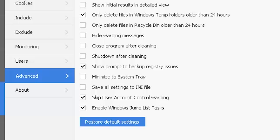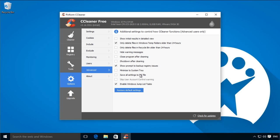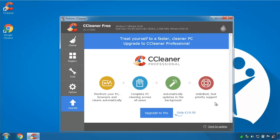You can also get CCleaner to only delete files that are older than 24 hours old to make sure any work-in-progress temp files are safe, and save your settings in an INI file so it will be configured when you next open CCleaner.